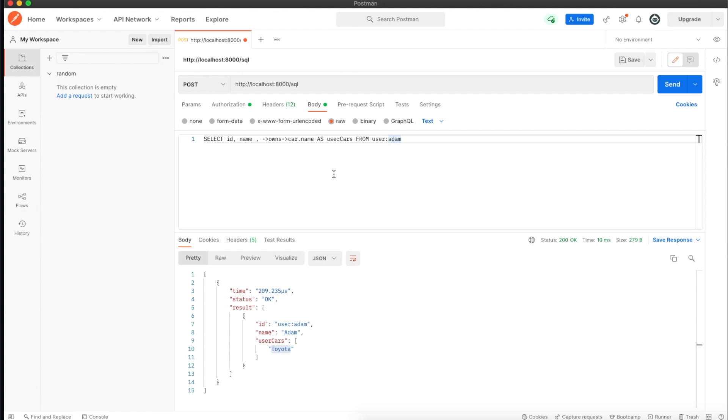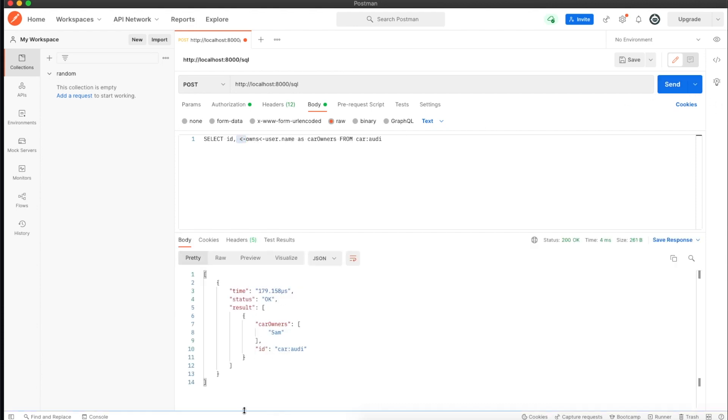Now if I want to do a reverse - get all users connected to a particular car. Here we're using reverse arrow notations through a relationship. If I run it, it's grabbing all the users connected to Audi.